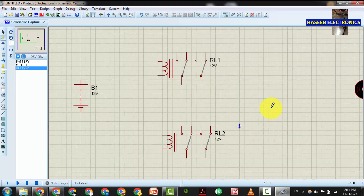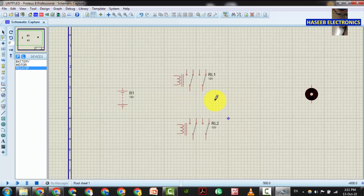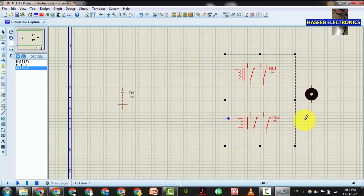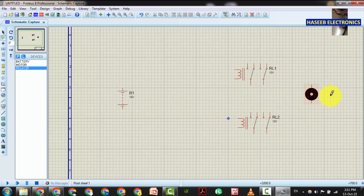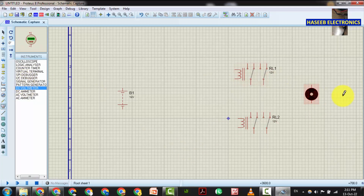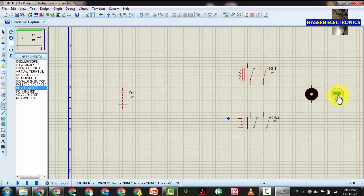We will move the relays closer to the motor. I will use a DC voltmeter to measure the voltage across the motor, so we can verify that the voltage is reaching here.